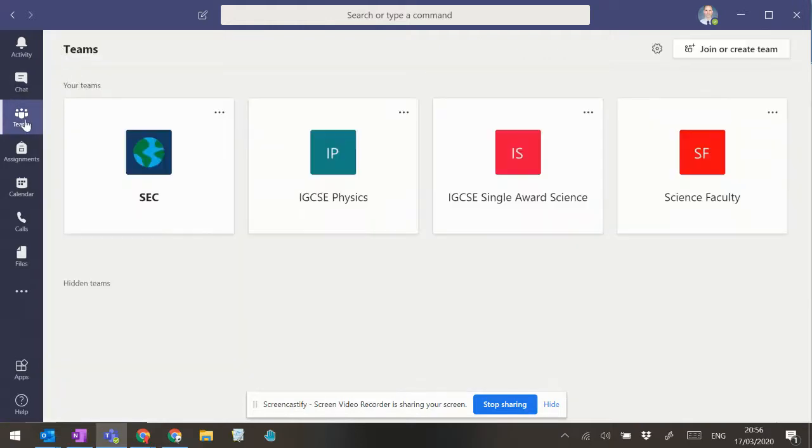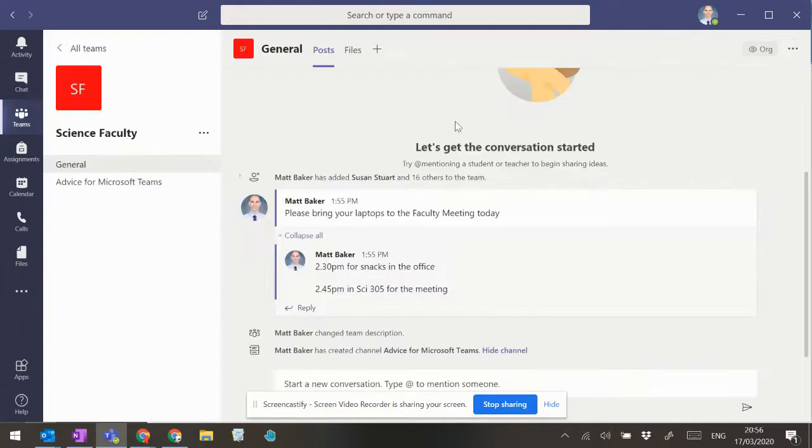How did I get there? Click over here into teams, click on science faculty, and it will take you into the team.